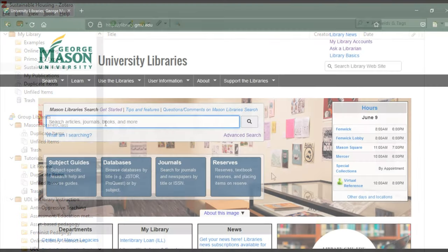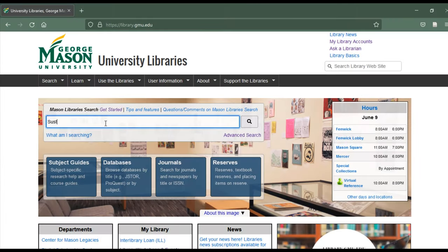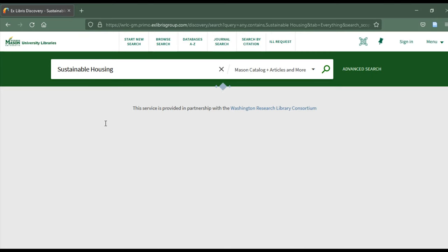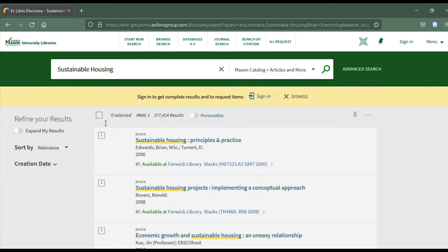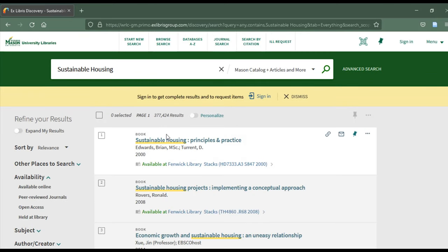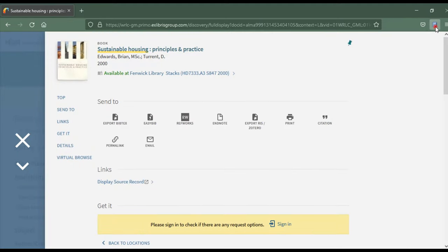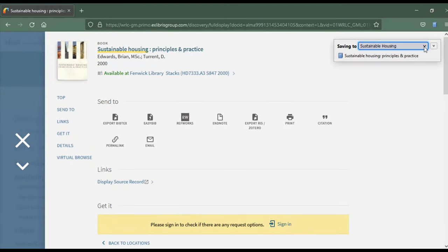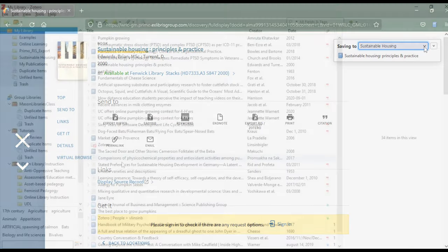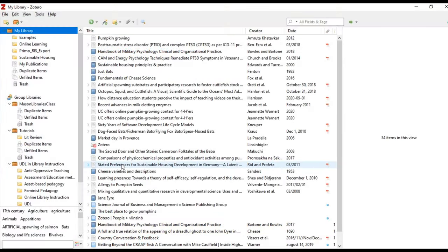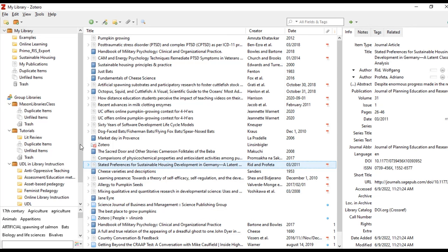Now when I'm doing my research for this paper, if I have this folder selected as I research, the sources I choose will be added to this sub-collection. Let's add a source so you can see what I mean. You can also click and drag items to other collections.